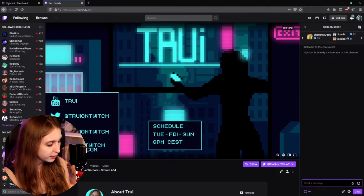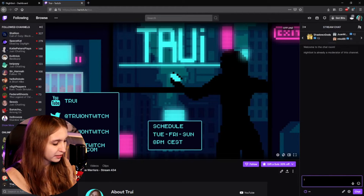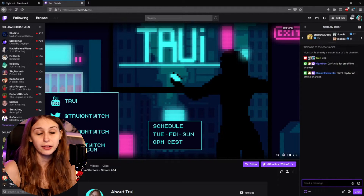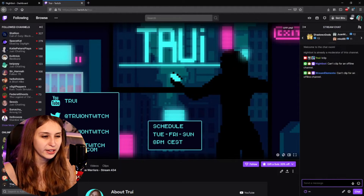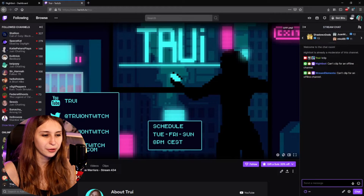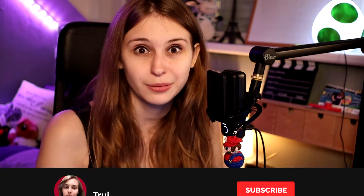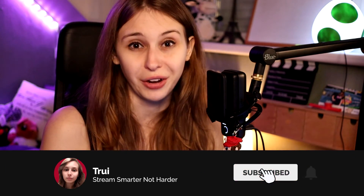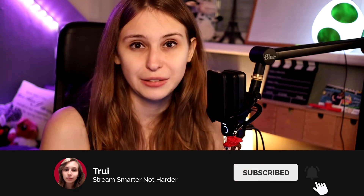You can also test the clip command by typing exclamation mark clip in your chat. If you're offline, Nightbot will respond saying it cannot clip for an offline channel — that's the expected response when you're offline. I recommend also testing it while you're live to confirm it works.